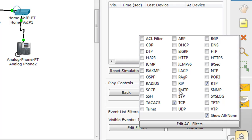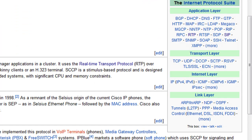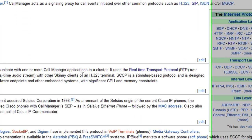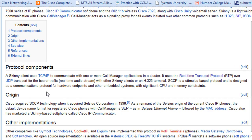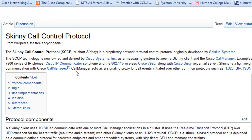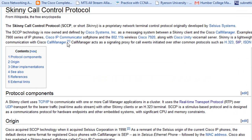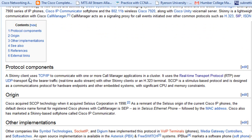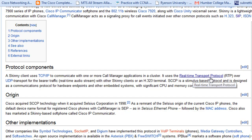RTP is enabled but I bet we're going to see SCCP because it runs as a proprietary protocol with Cisco devices. Here it says the name is SCCP, the Skinny Call Control Protocol. It says the skinny client uses TCP/IP to communicate with one or more call manager applications in a cluster and uses the Real-time Transport Protocol (RTP) over UDP transport for the bearer traffic.